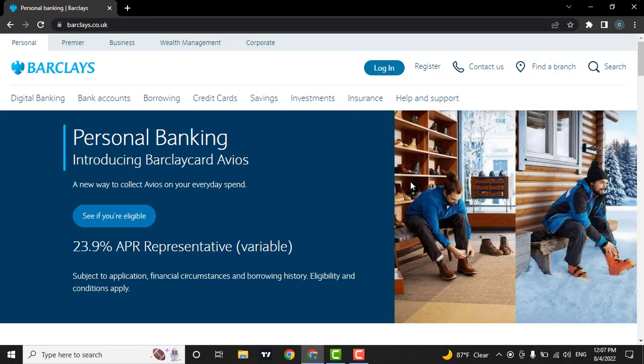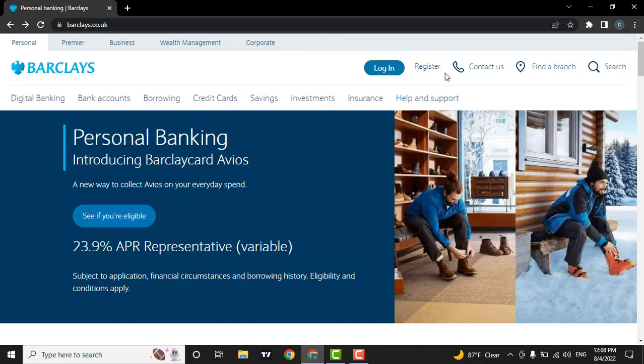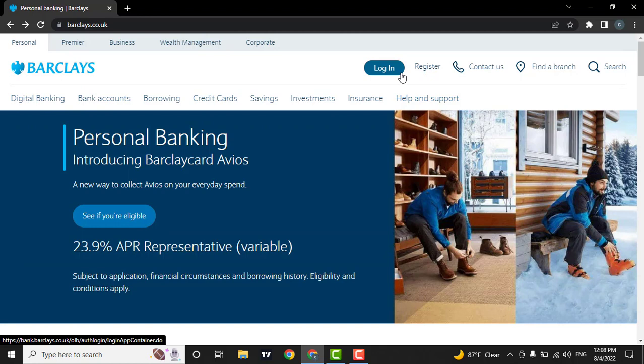Now to sign up for online banking, you need to click on the register button but if you already have an account, you can simply login by clicking on this button.